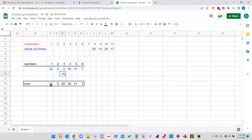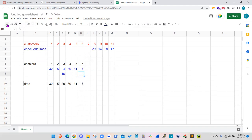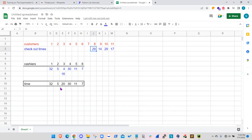And look at the total times. The next available cashier will be cashier number six after seven minutes. So the customer eight will take cashier number six. And so I think I made a mistake here. Yes, I made a mistake.